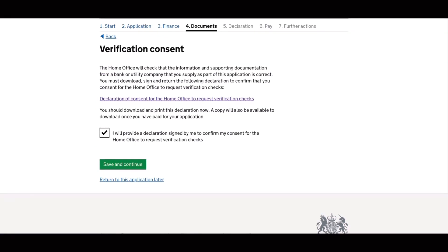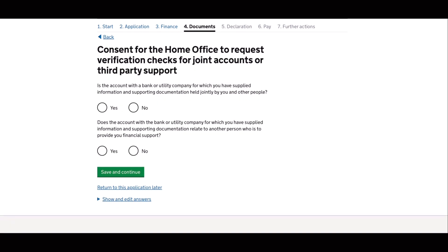So you must take this part so it will allow the home office to do its verification checks concerning your application. So since I am on a dependent visa, I will consent the home office to request verification checks for a joint account or for third-party support, which is my main visa holder.